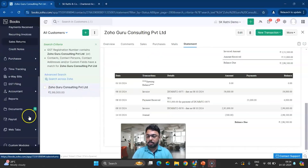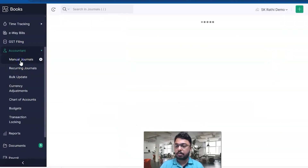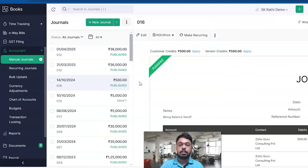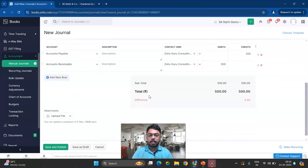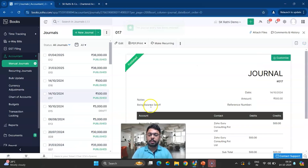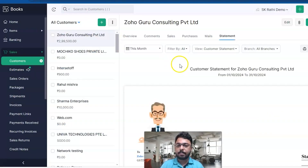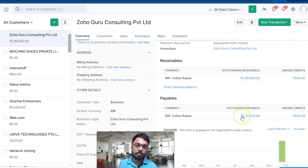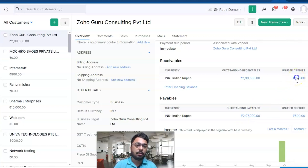Manual journals can also be reversed — create a reversal entry — so debit goes credit and credit goes debit. I'll save the transaction. There's no problem saving it. But let's go to our customer. I have an outstanding receivable of 2,99,500 in the customer account, and for the same party the vendor account has an outstanding payable of 2,07,000. We pass the 500 rupee entry in each account.